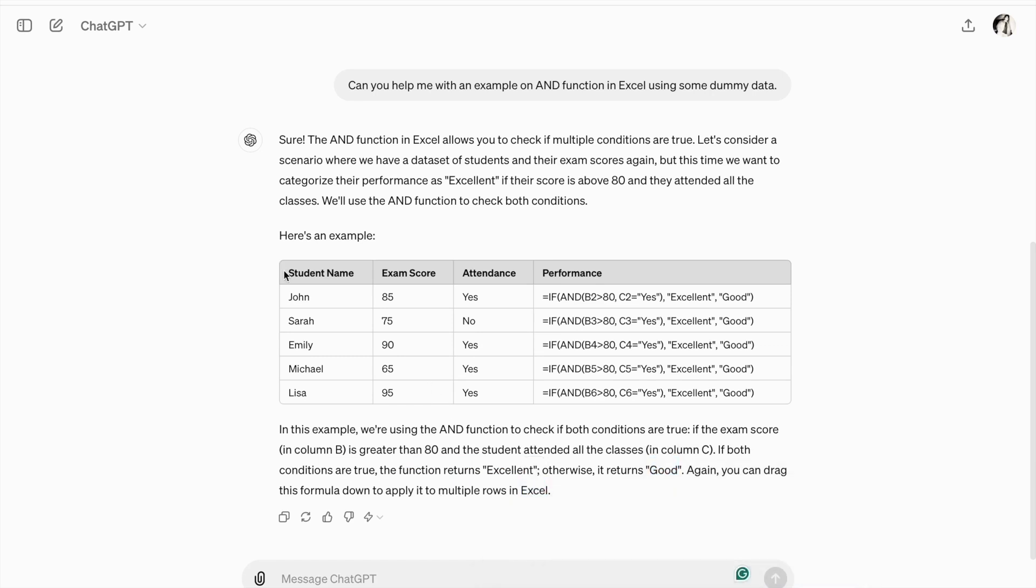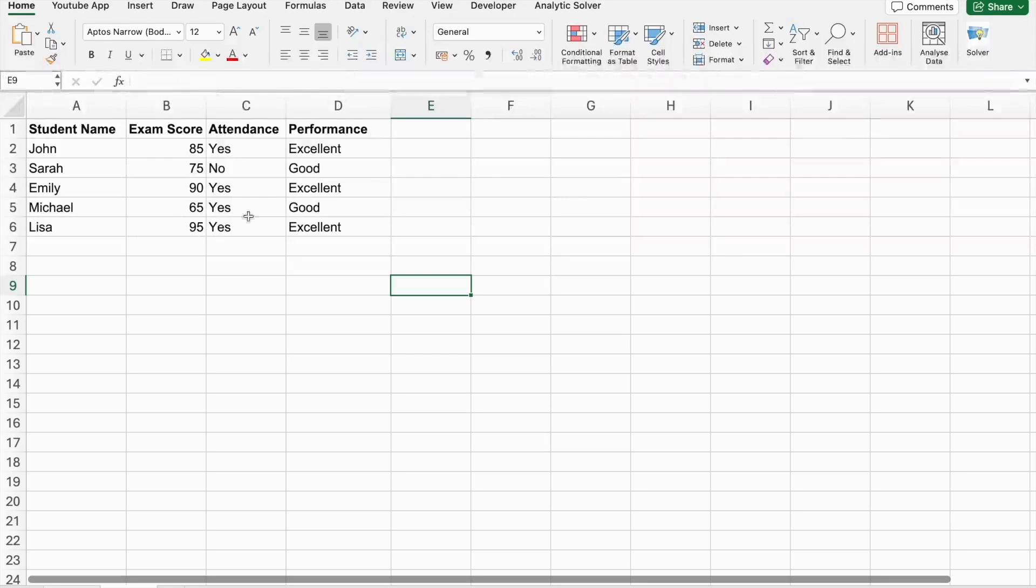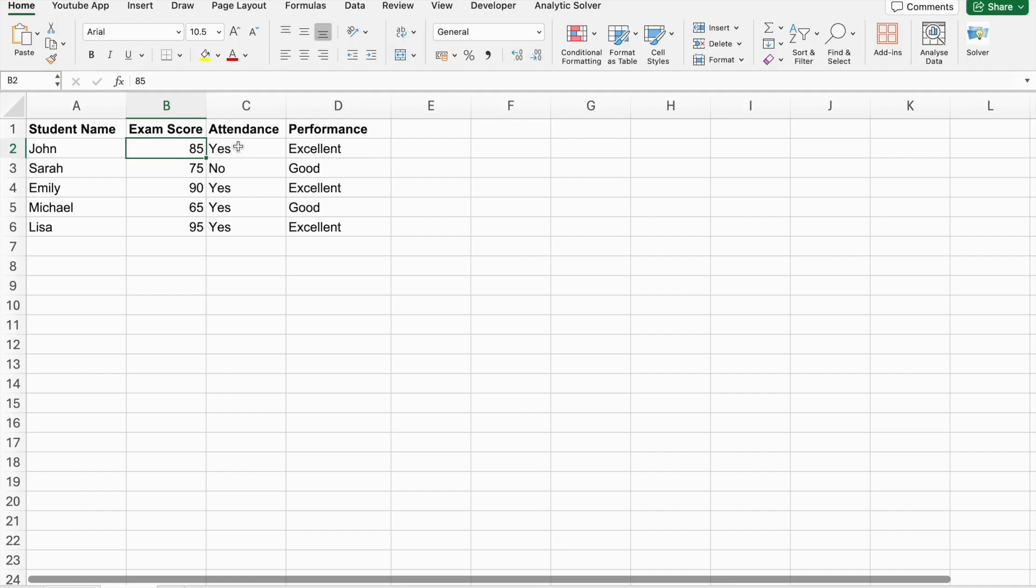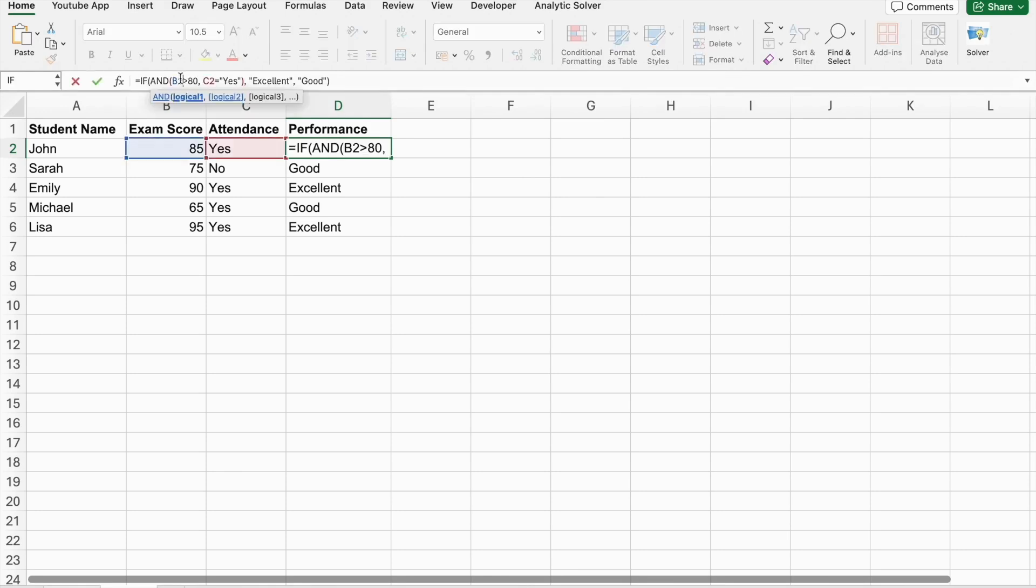So, let's copy the table to our Excel sheet. As you can see, I've copied the table to our Excel sheet. Here, as you can see, we got excellent because the student name John had scored more than 80 and has attendance. So, that's why he got excellent.